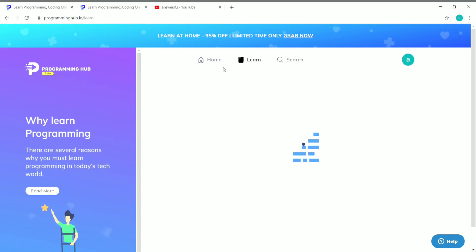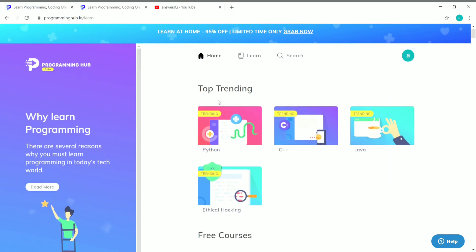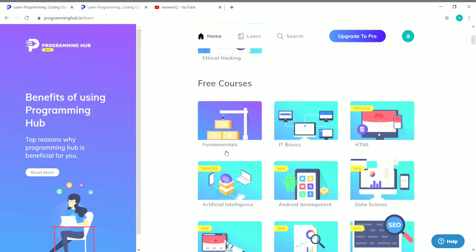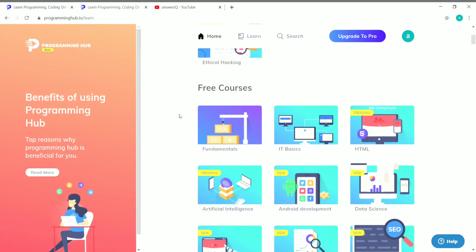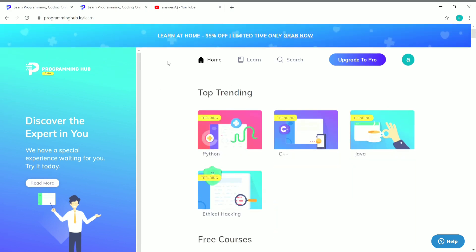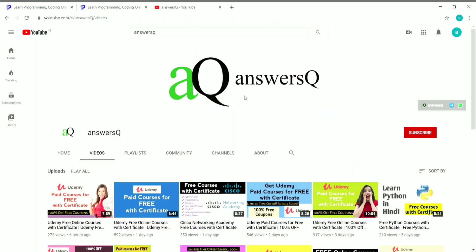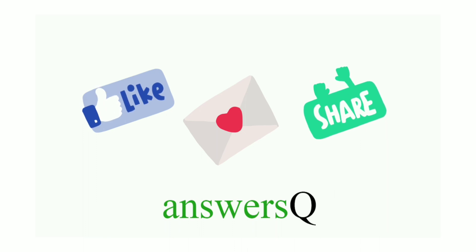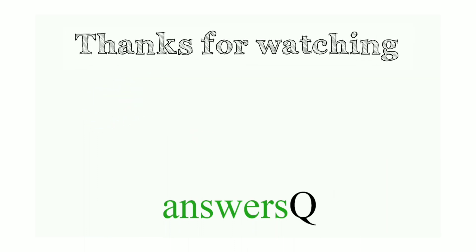Programming Hub offers a lot of courses, including many free ones — make use of this opportunity and start learning for free. To get more updates about free online courses, course answers, and internships, subscribe to AnSESQ and press the bell icon. Connect with me on social media — links are in the description. Don't forget to like, comment, share, and thank you for watching.